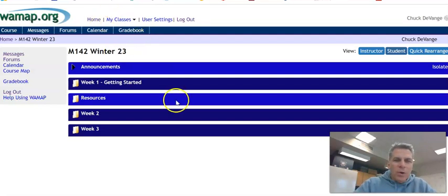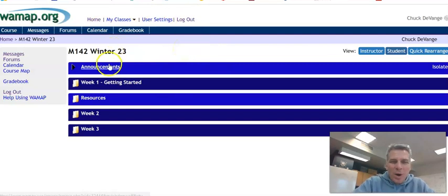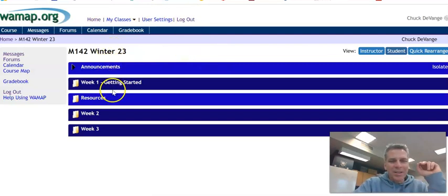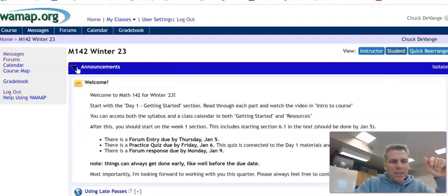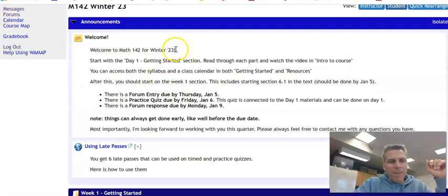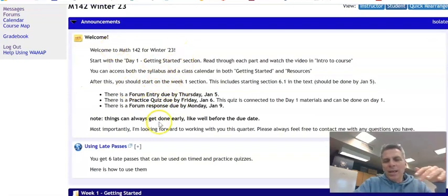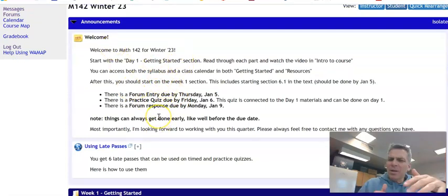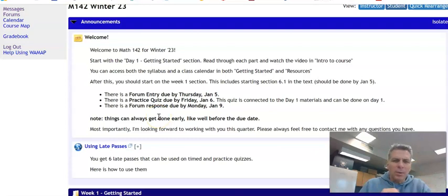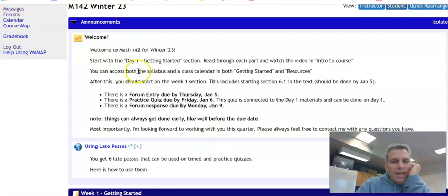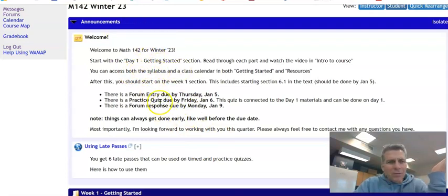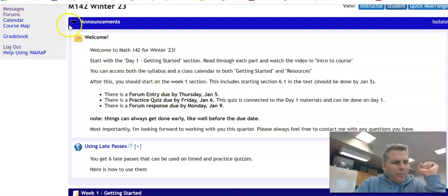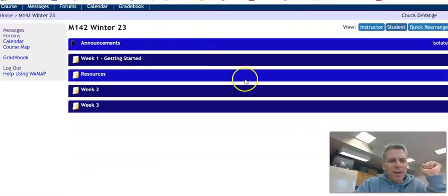So if you're here, you've already logged into WAMAP. You've probably already looked at things like announcements. In announcements, as I'm sure that you know, these will come out weekly. They'll talk about what's going to happen in the week. Sometimes there'll be an additional thing midweek if someone sends me a question that I think everyone would benefit from. Here's a little thing I use in late passes. I'll talk about late passes in a little bit.